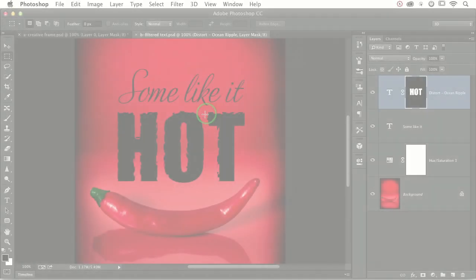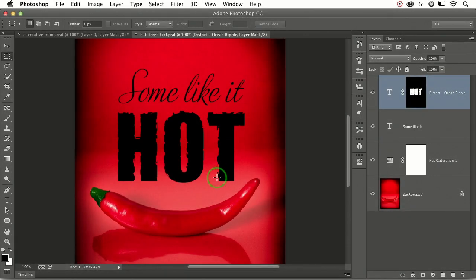So as you can see here, my text has some funky edges. Well, how the heck did I make that happen?